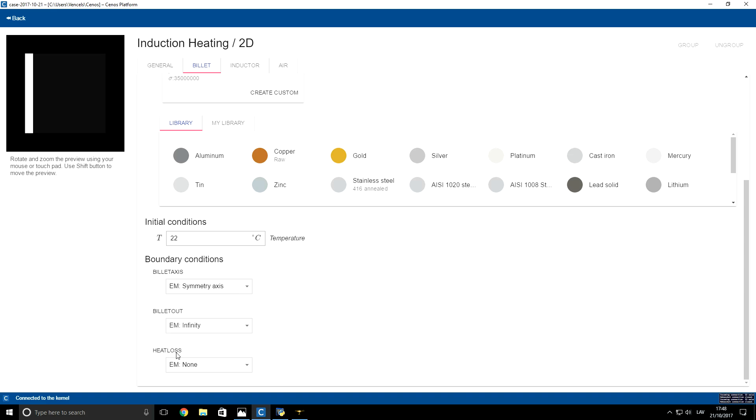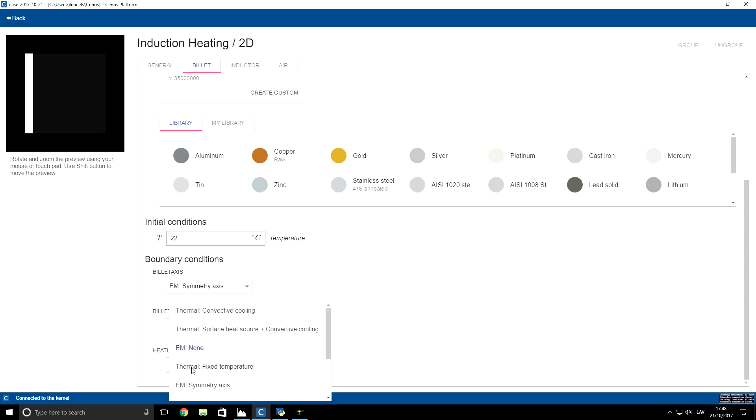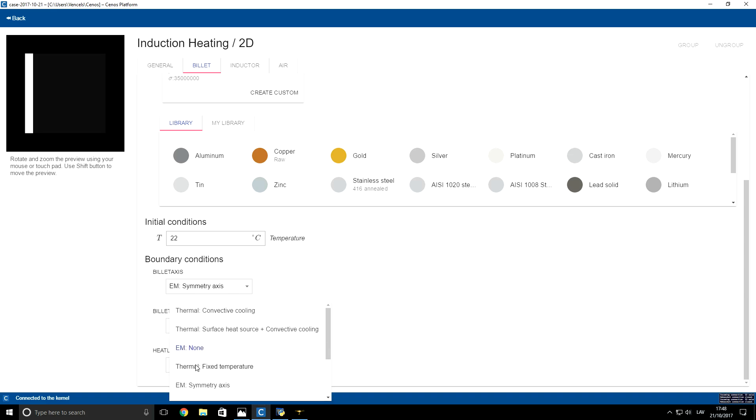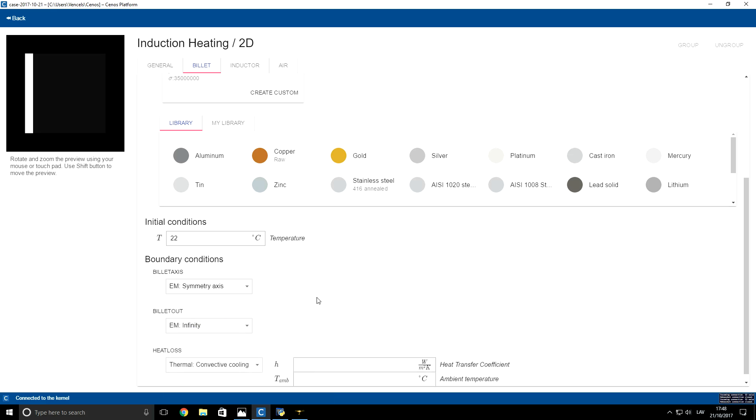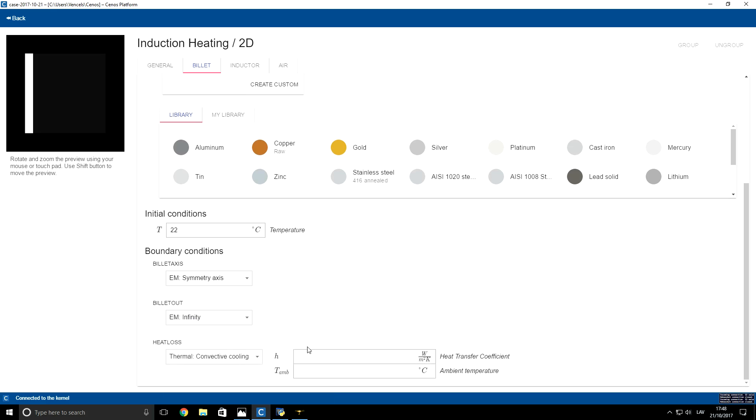Our heat loss is a thermal boundary for which we want to specify convective cooling boundary condition. So here we will use the default coefficient equal to 5, and for ambient temperature we will set 22 degrees Celsius.